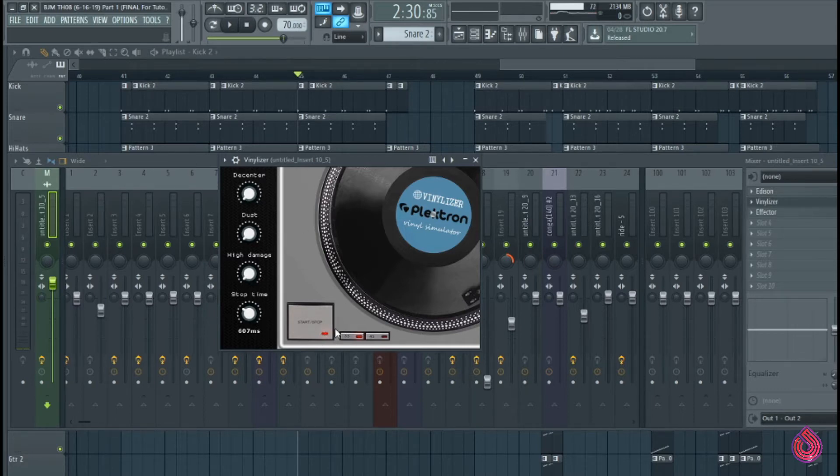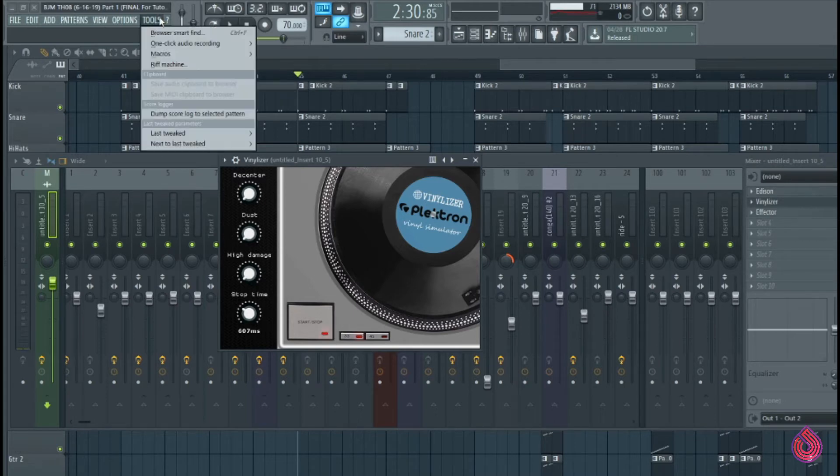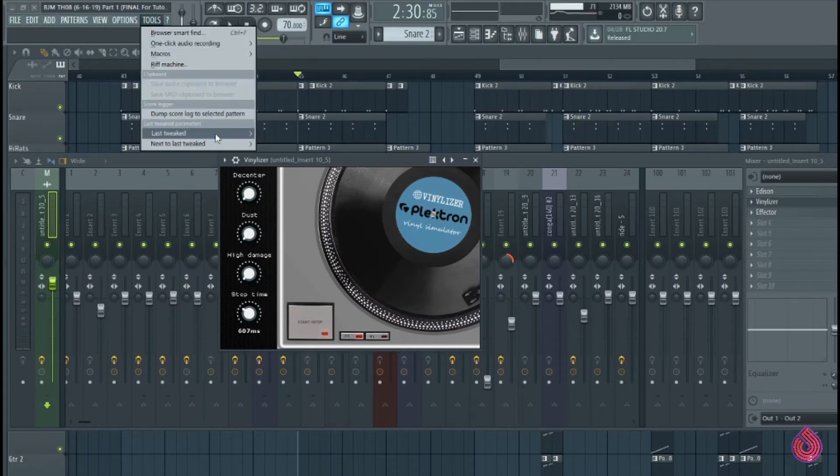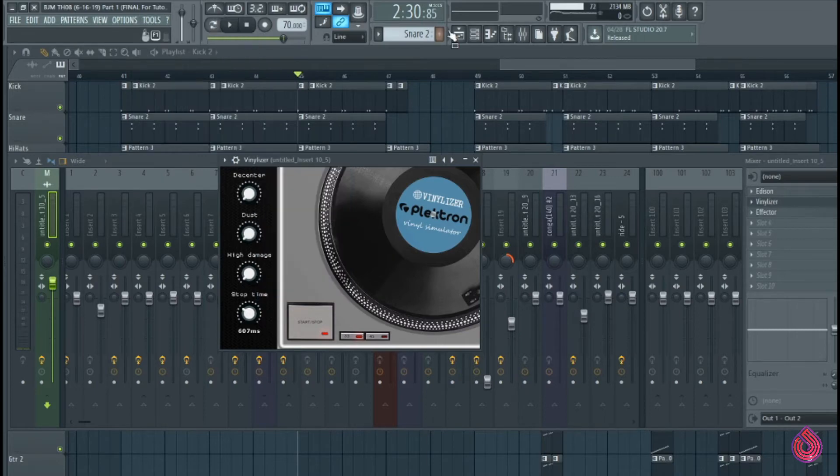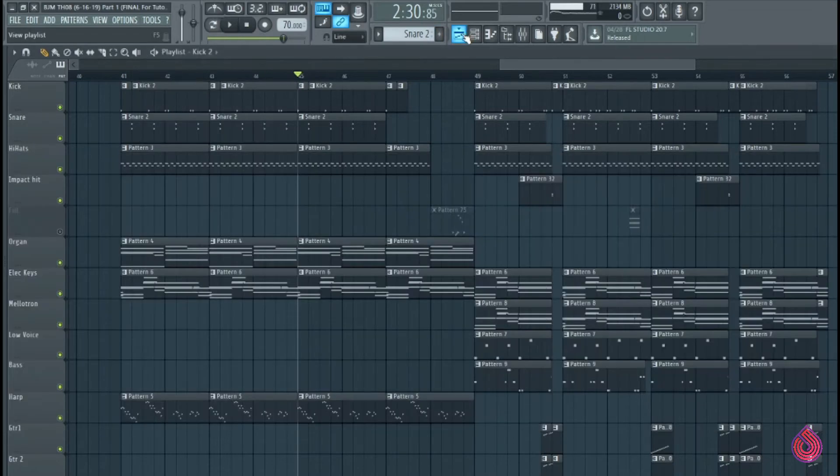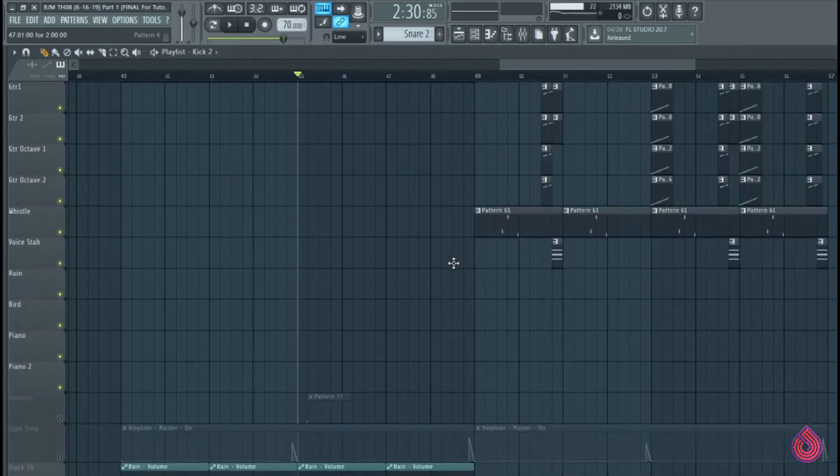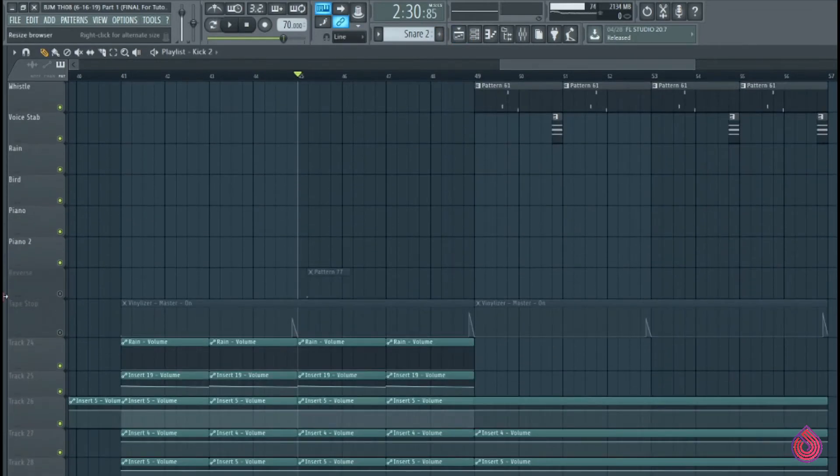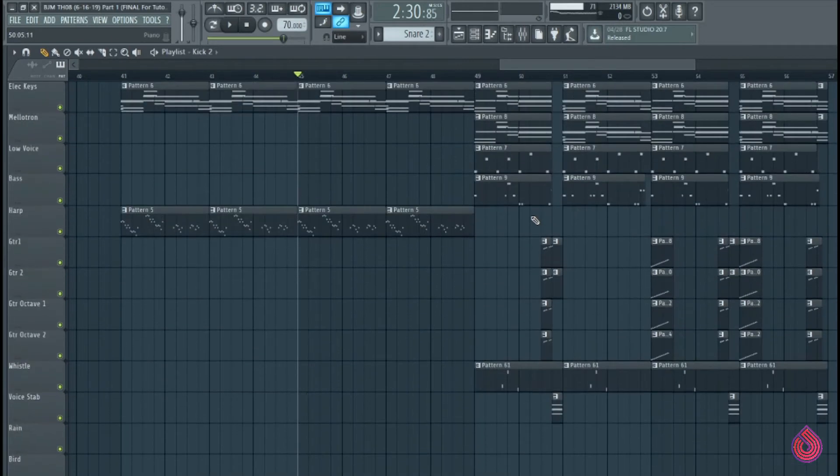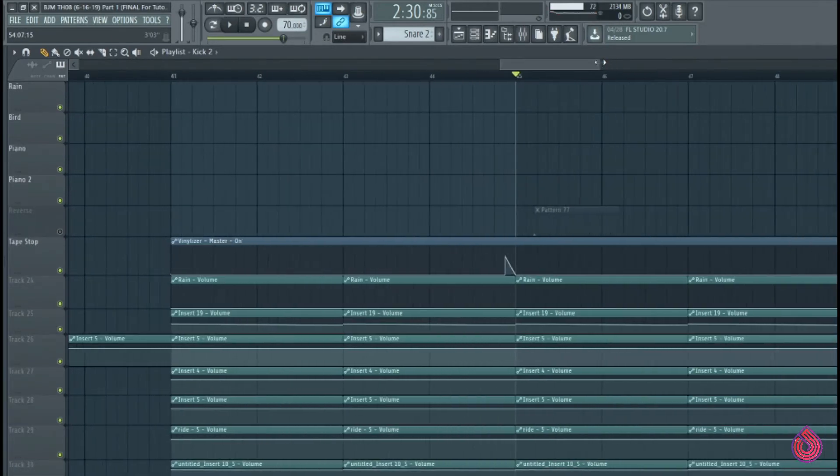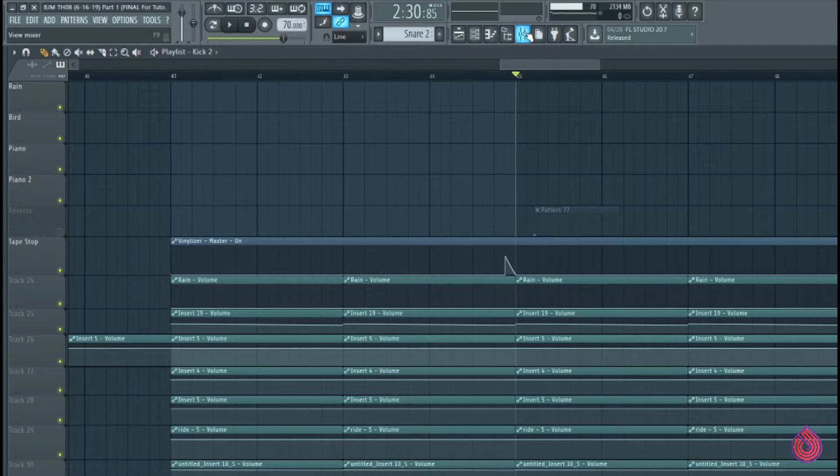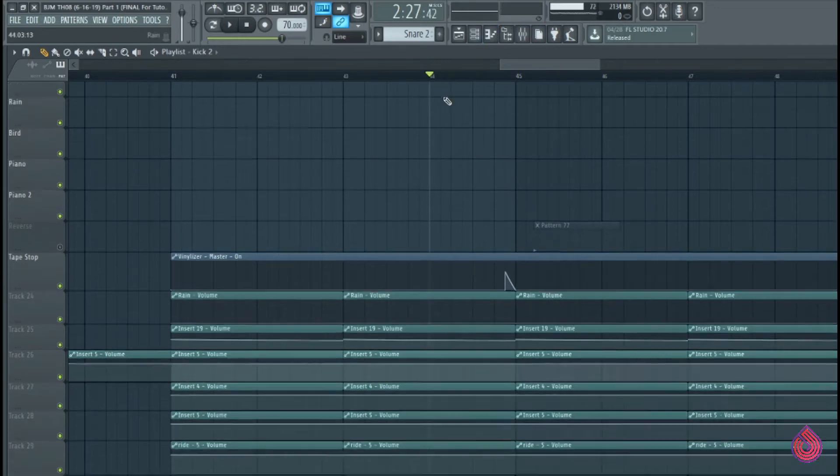So the only control I'm worried about is my stop time, which is the milliseconds right here. And then the start and stop button I'm going to automate. So a cool thing in FL Studio is I could literally just push this button and I can go to Tools, Last Tweaked, Create Automation Clip. And then you'll see an automation clip that shows up down here. I've already created it. And I just have it coming on at a point where the eighth bar ends. So the whole track is just going to have a tape stop effect.